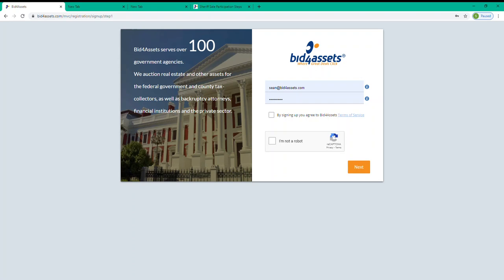From there, you'll need to provide some basic contact information, confirm your phone number, and finally, log in to your email account to confirm the email address that you've placed on file and complete registration.